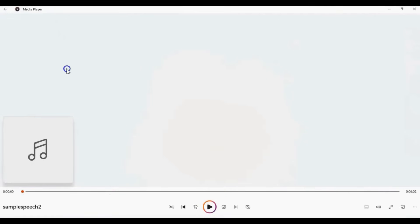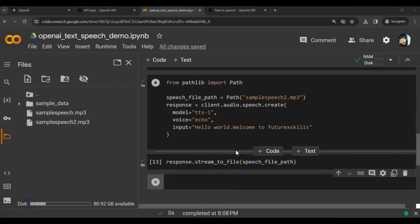Listen to the speech. Hello world. Welcome to FutureX Skills. This way you can easily generate speech from text using the OpenAI API.